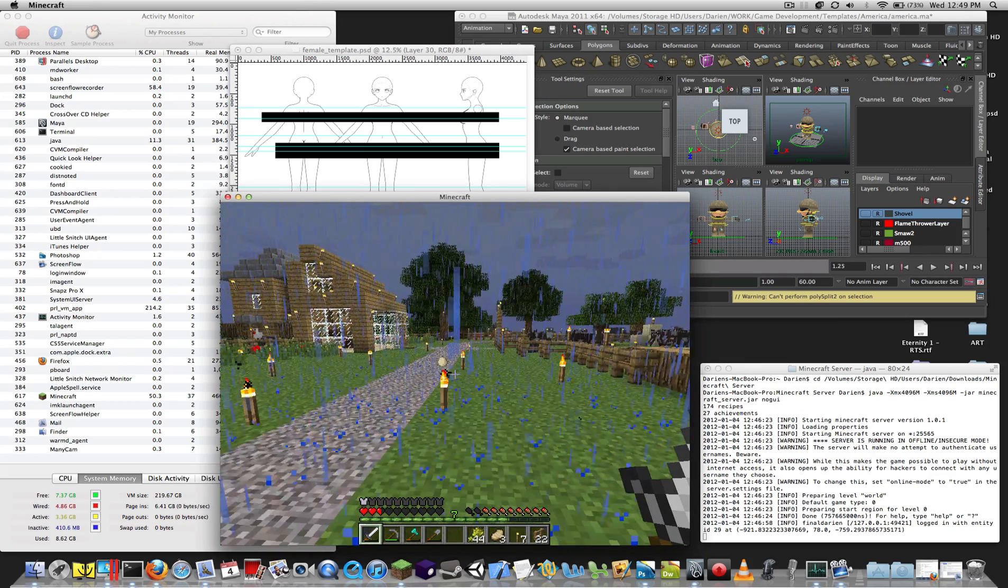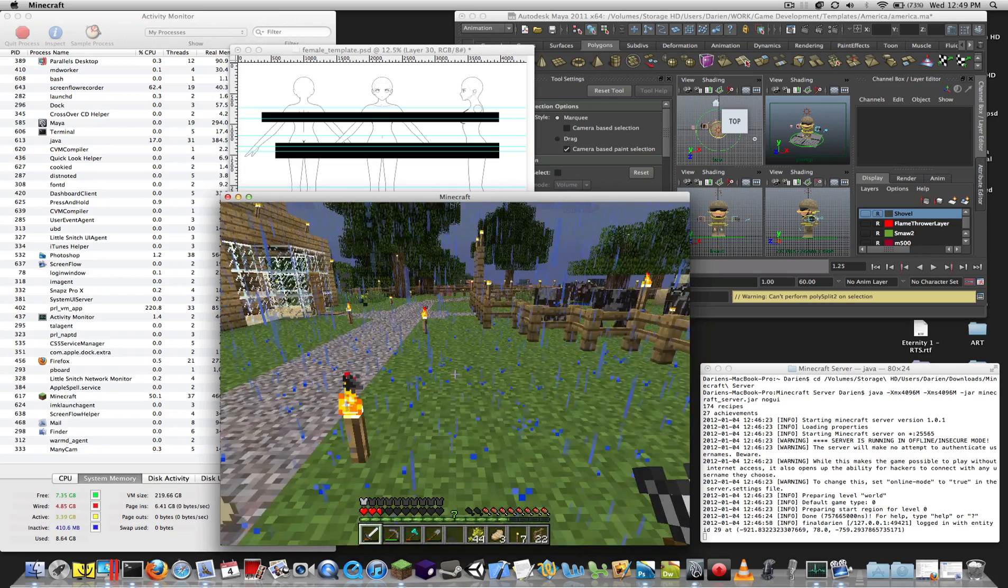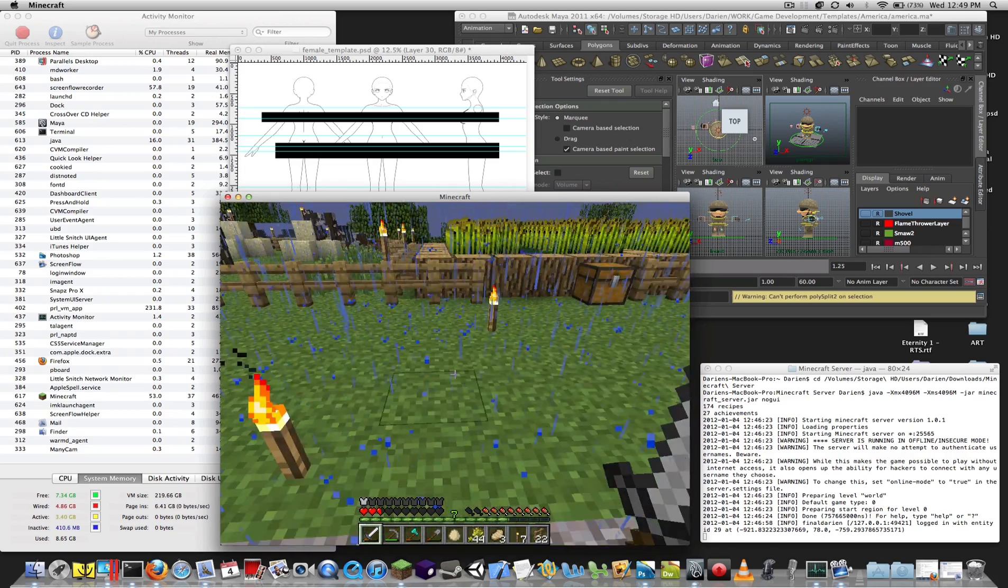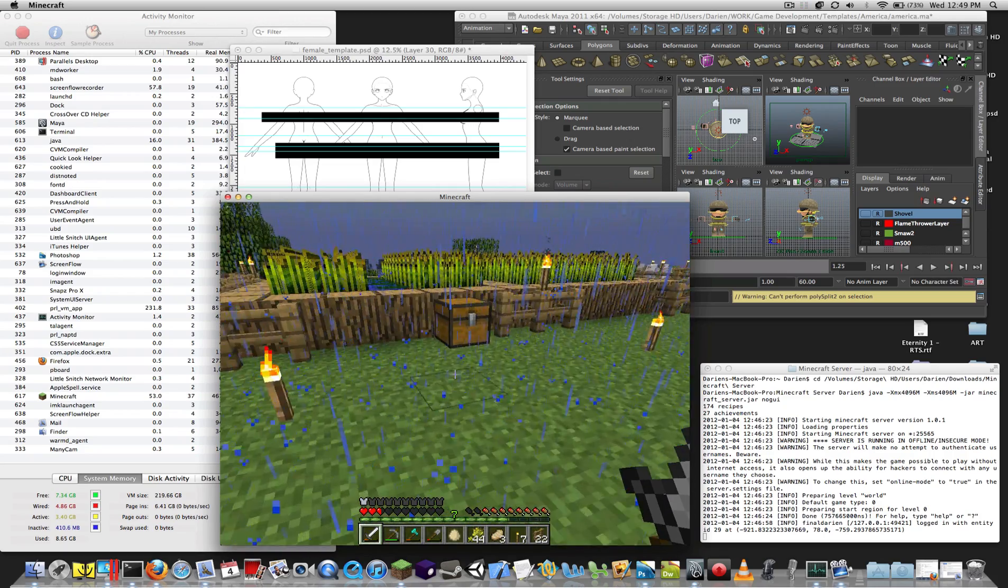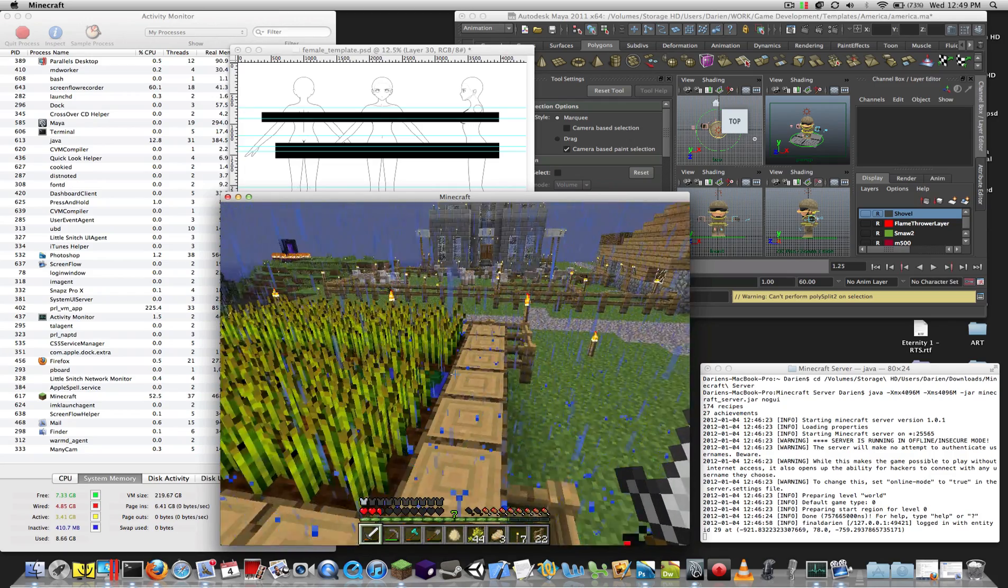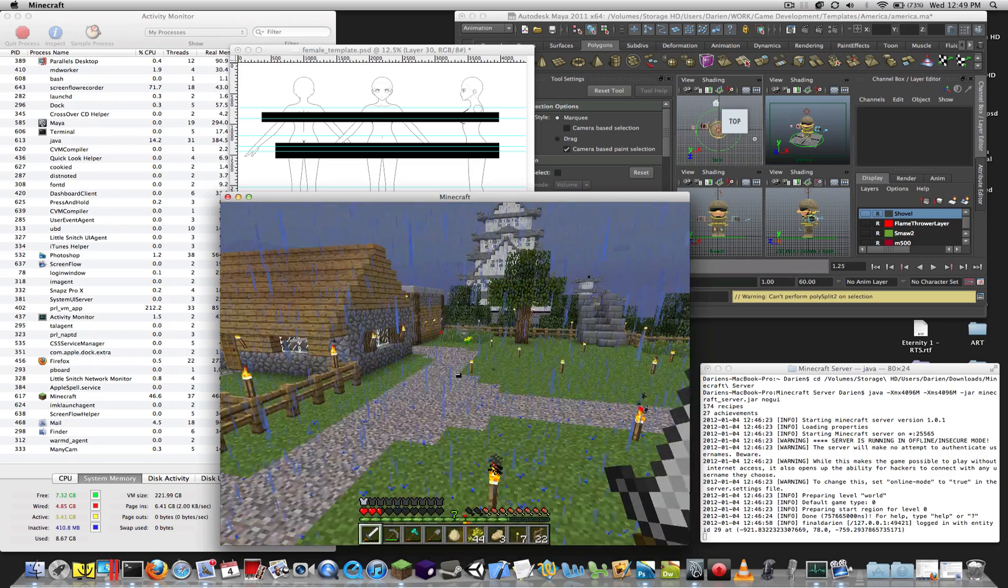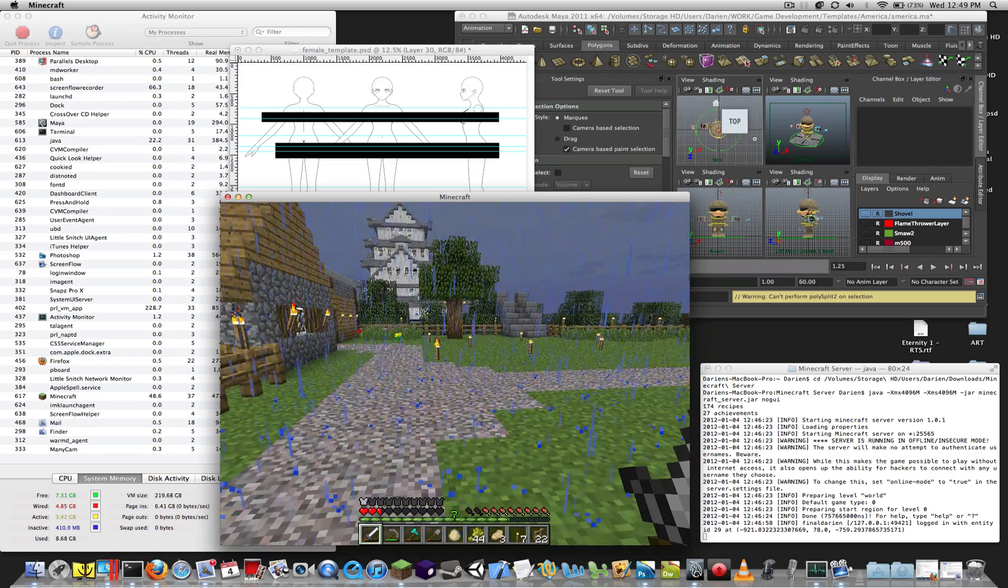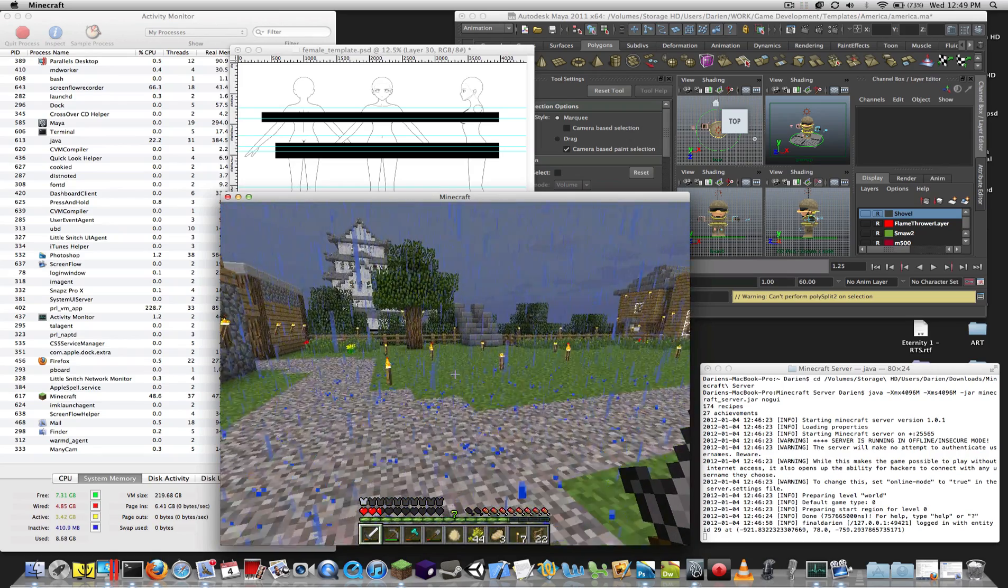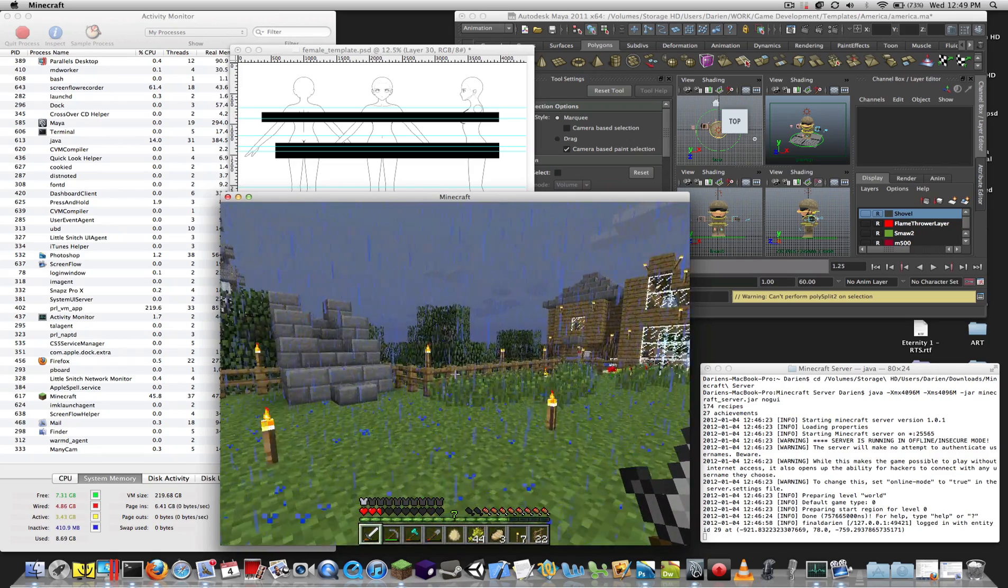Alright, so here I am on my i7 Sandy Bridge MacBook Pro. It's a 17-inch with 1920x1200 resolution, the 2.3GHz processor. This is early 2011. Recently it got bumped up to 2.5 as the max, or I think it was 2.6.